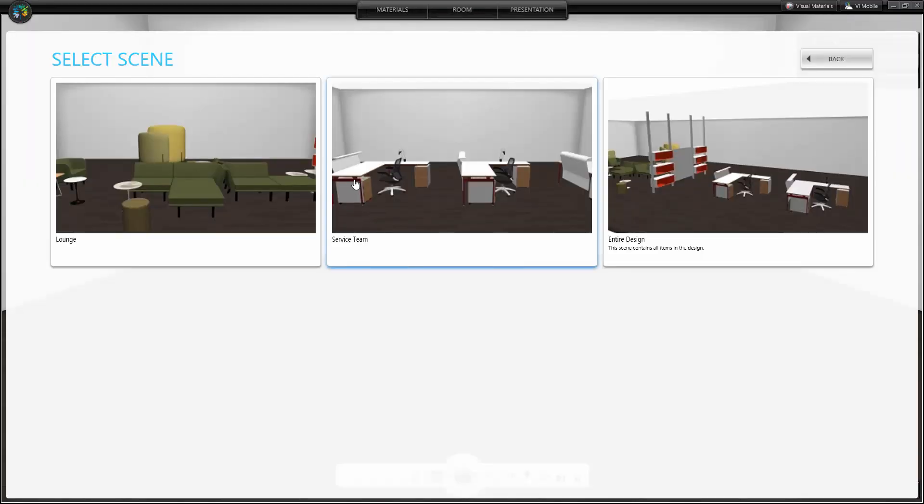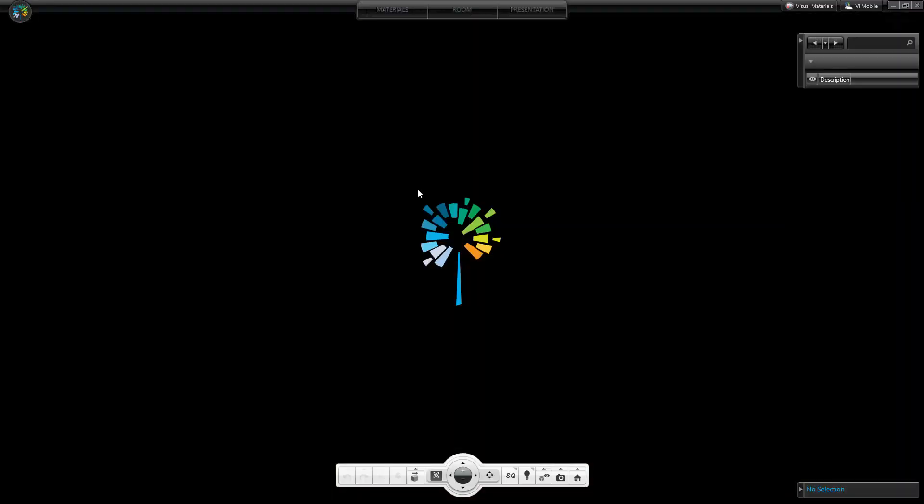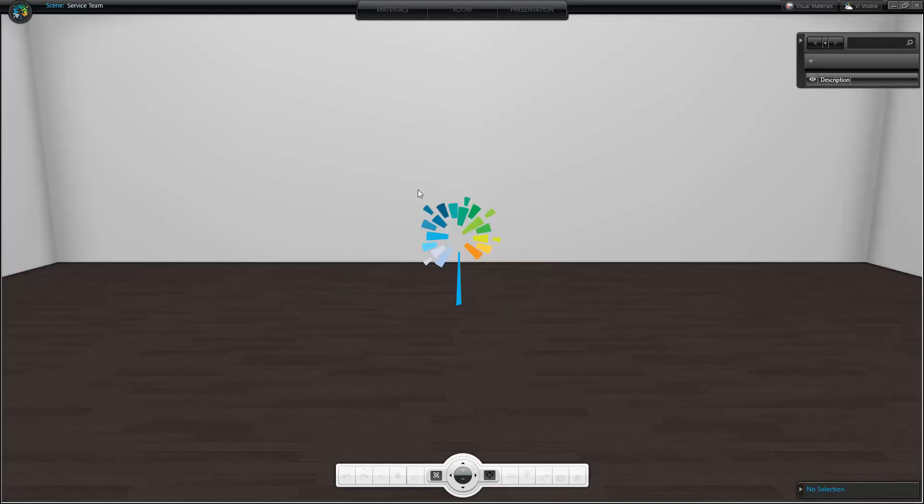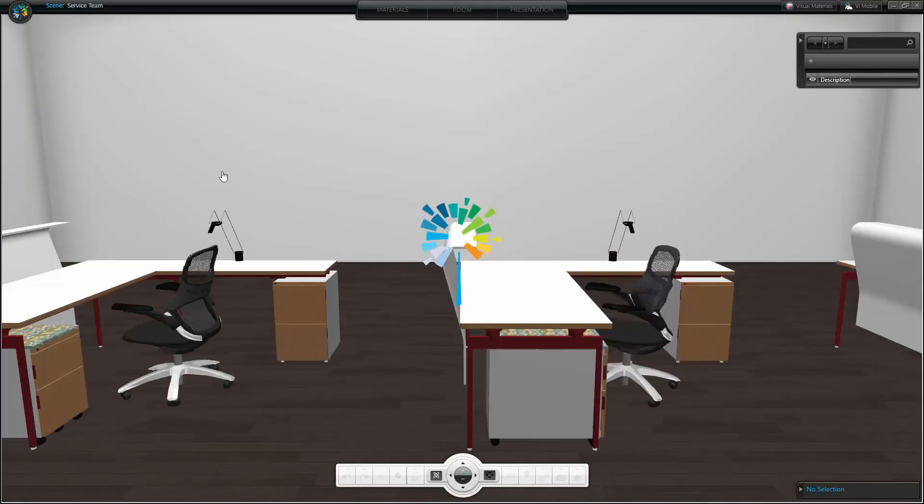To save time, instead of drawing each workstation individually, I created a standard. I will demonstrate how furniture movement works with standards.